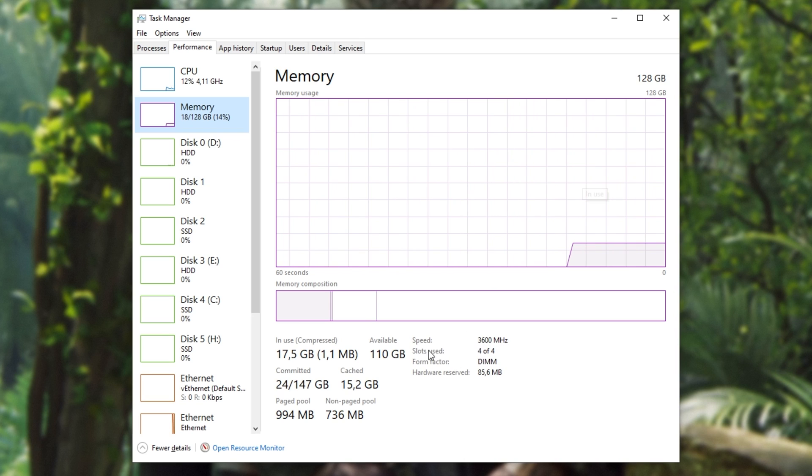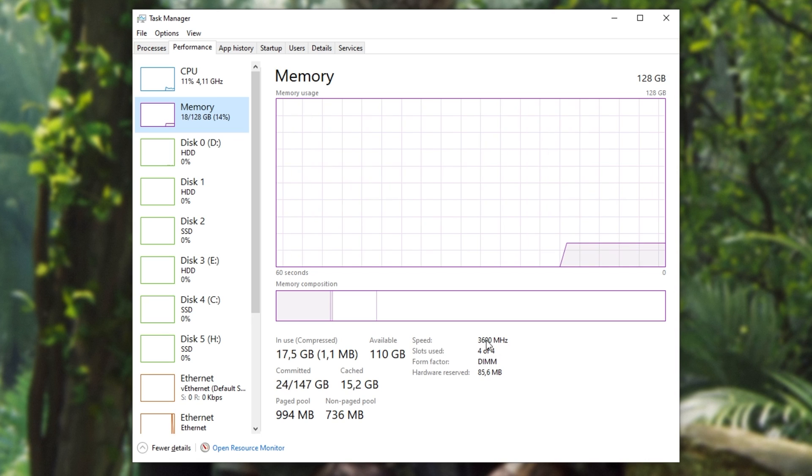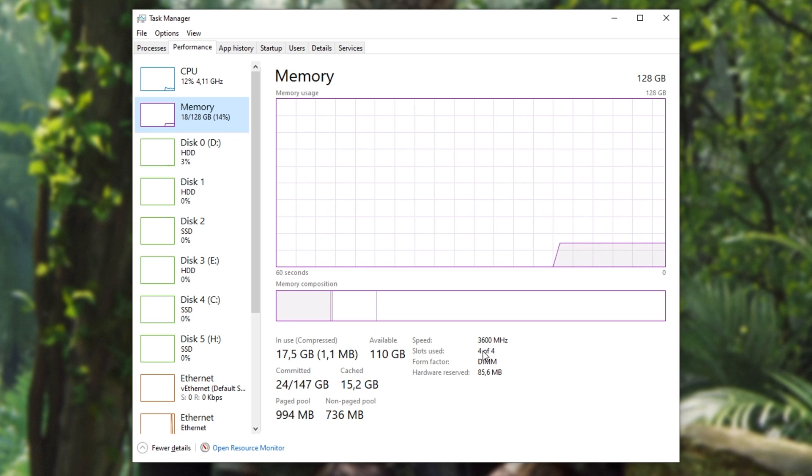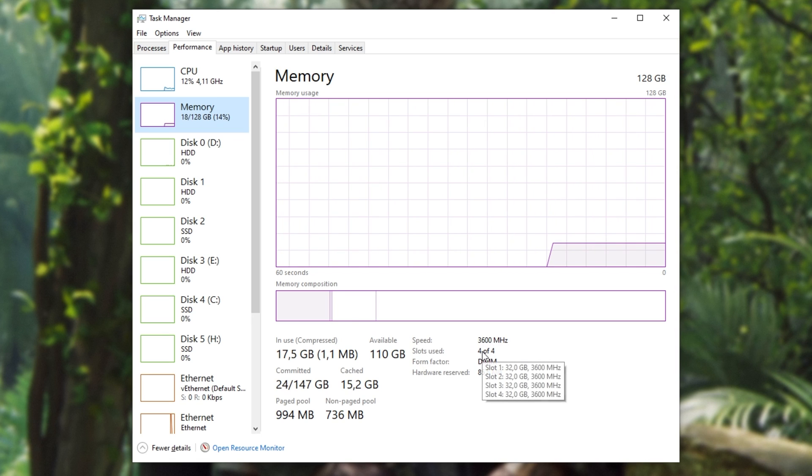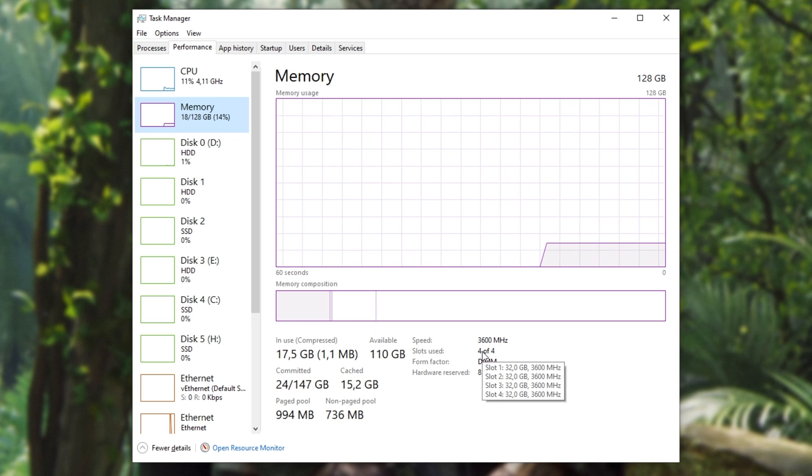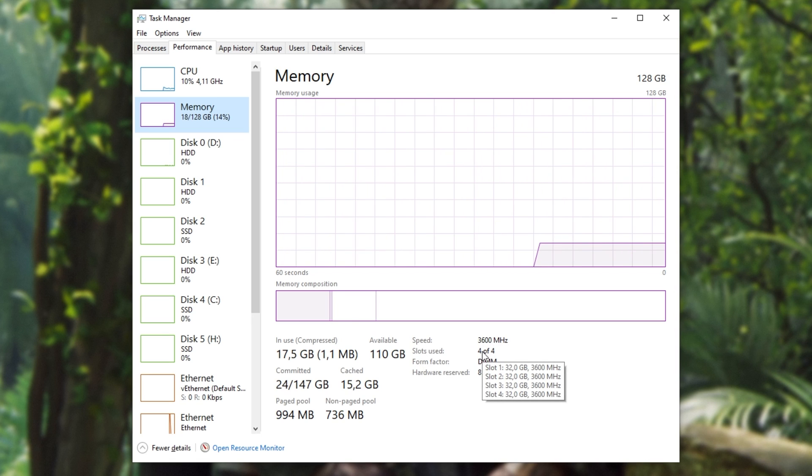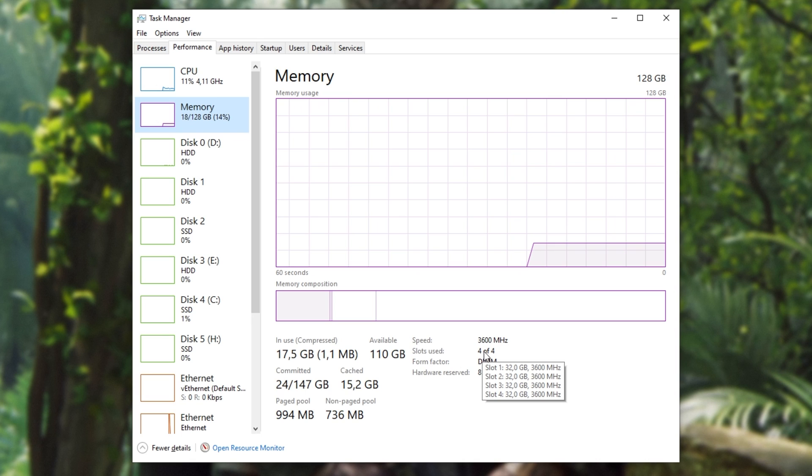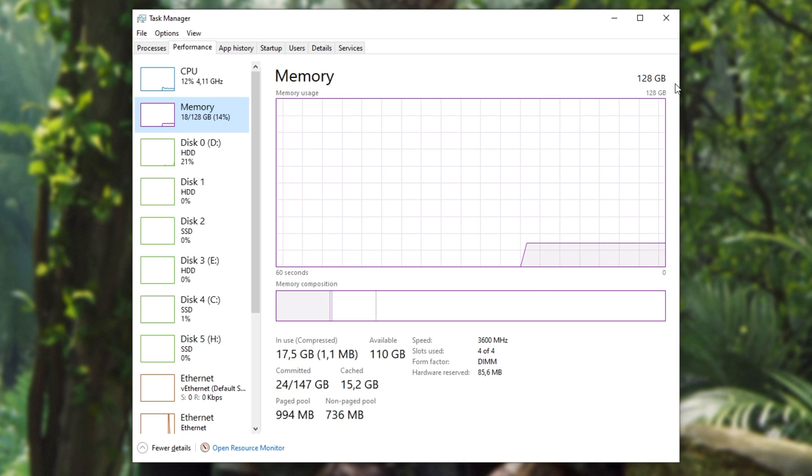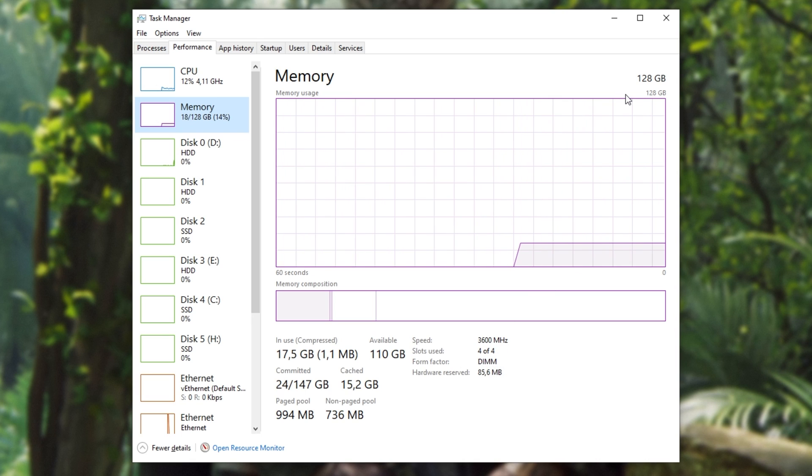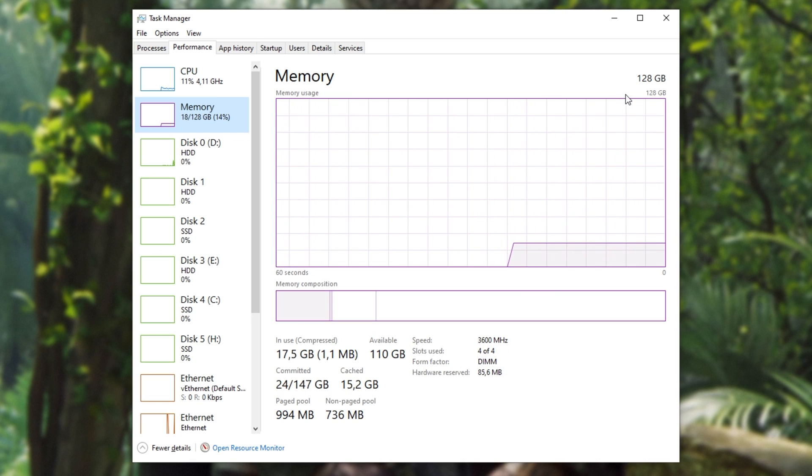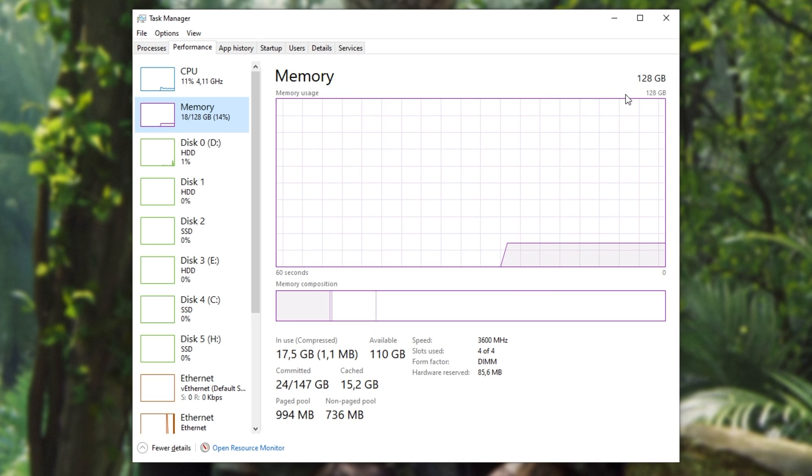You can see how many slots are used down here. I've got four separate sticks of 32 gigabytes each and in the top right, as you can see, 128 gigs, everything's showing as it's supposed to be.